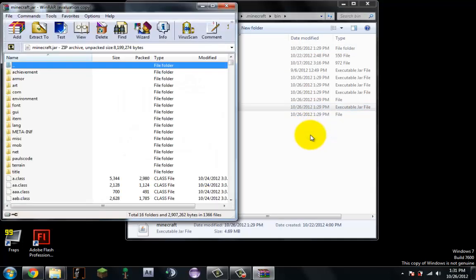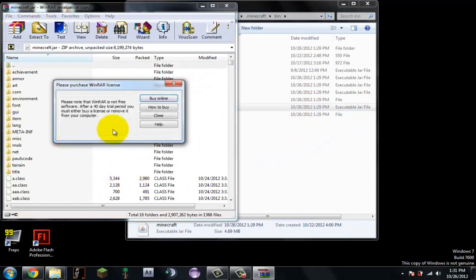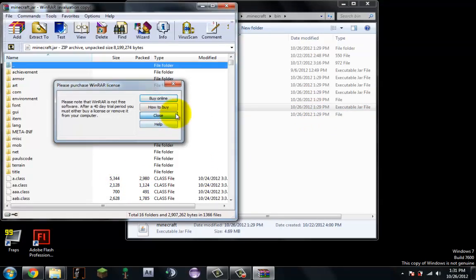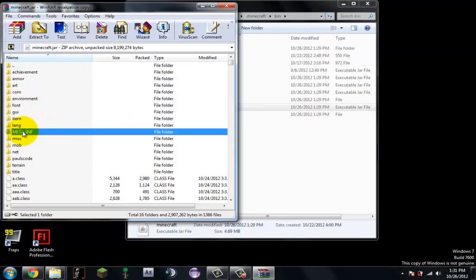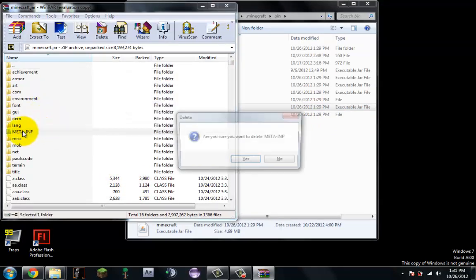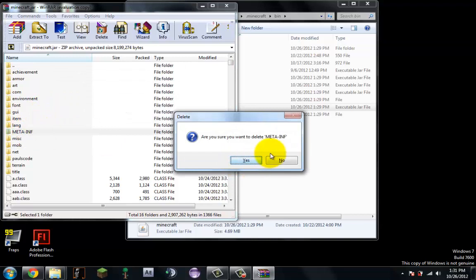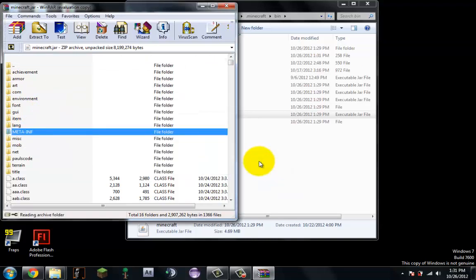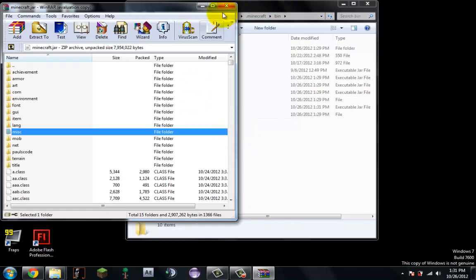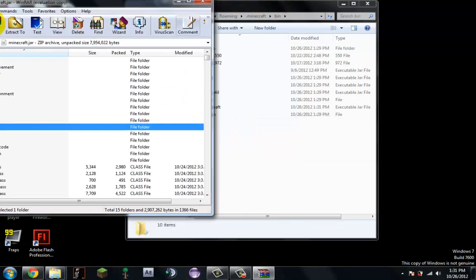If you don't have WinRAR, I'll put the link in the description below. So now you delete META-INF. You just click it, press the delete button on your keyboard, yes. That is gone.